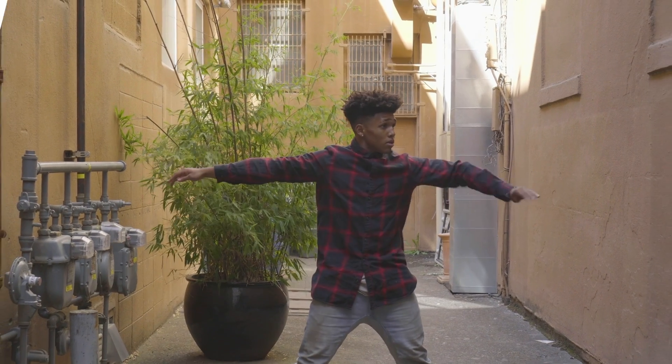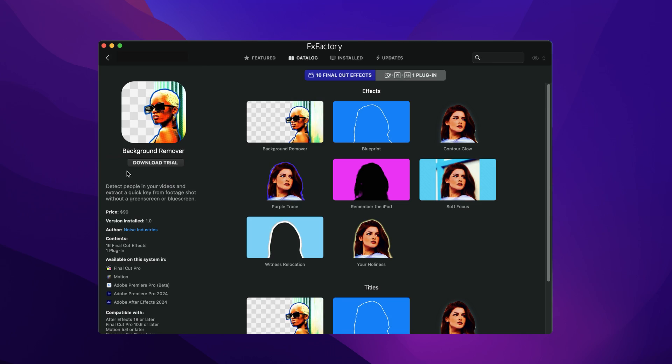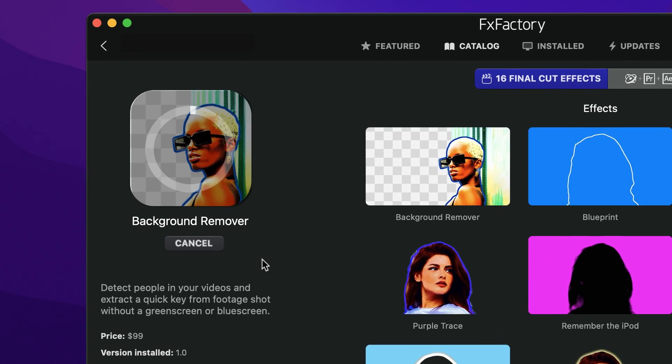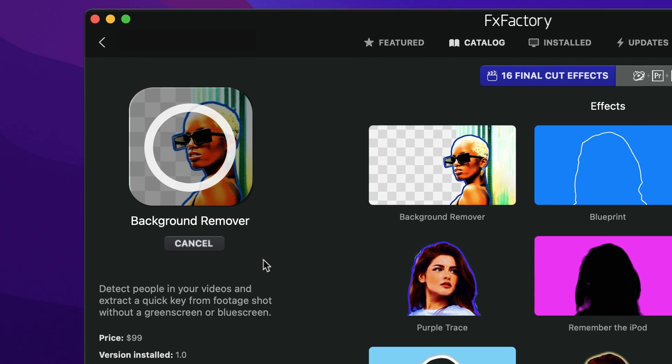Background Remover is a new plugin that separates people from the video background. With minimal configuration, it helps you extract a quick key from footage shot without a green screen. Download a free trial today right from the FX Factory application.